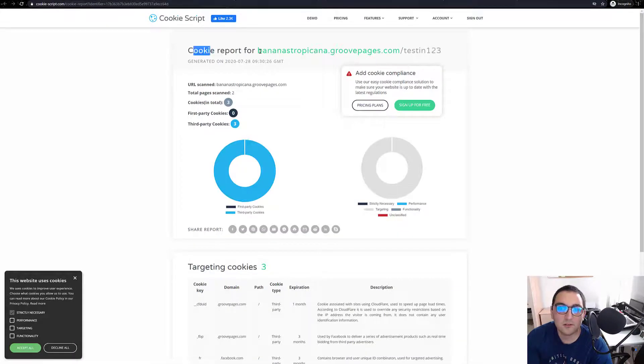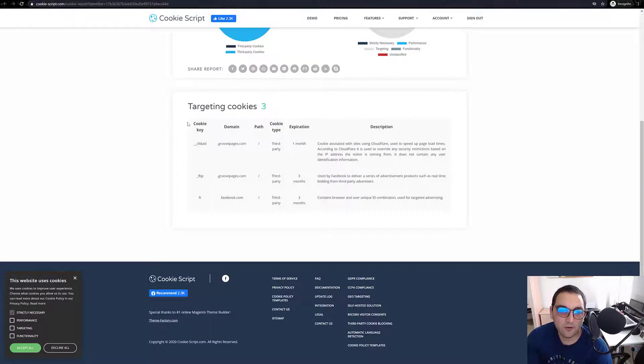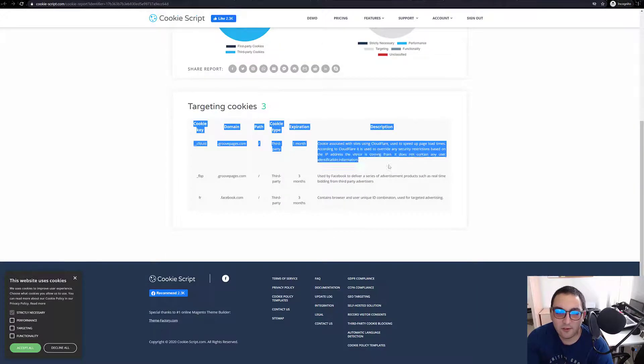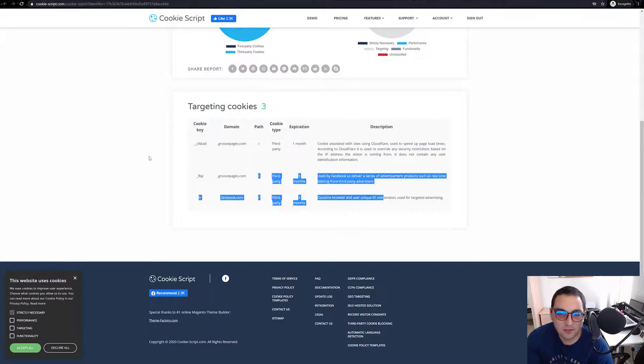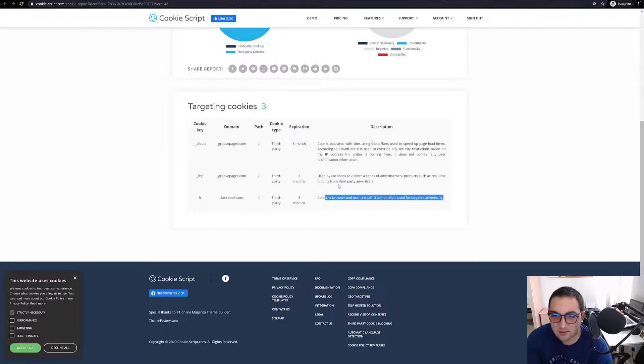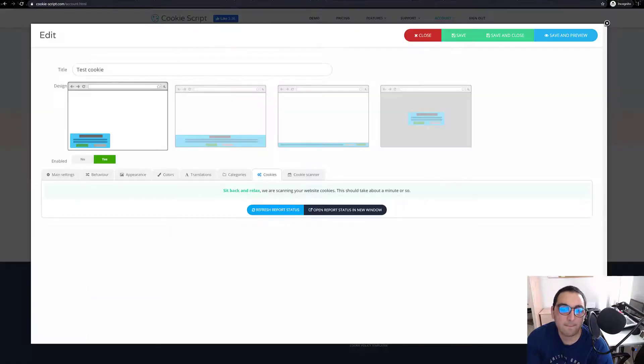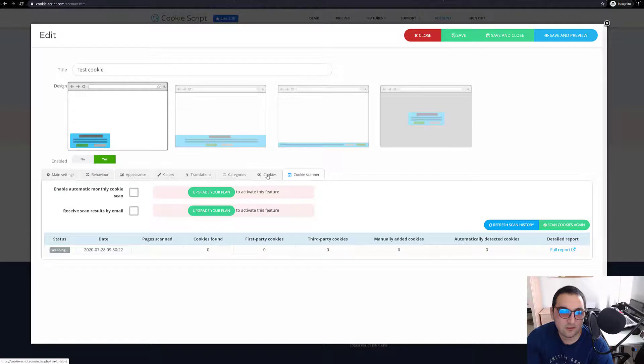Sit back and run. This should take about a minute or so. All right, open report status. So over here we have all the cookies on the website.